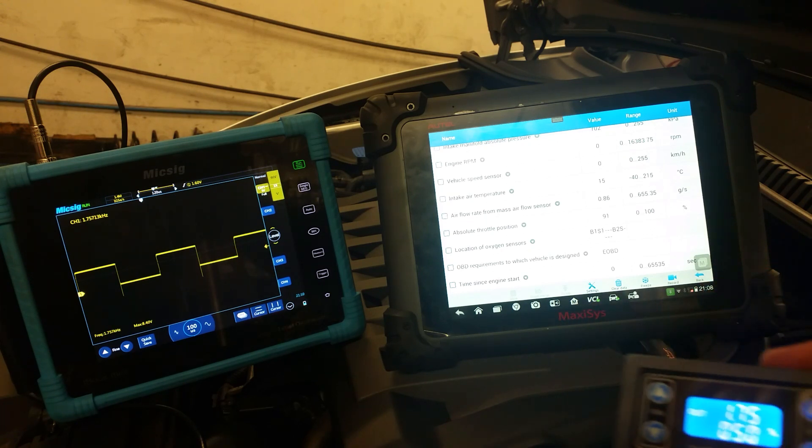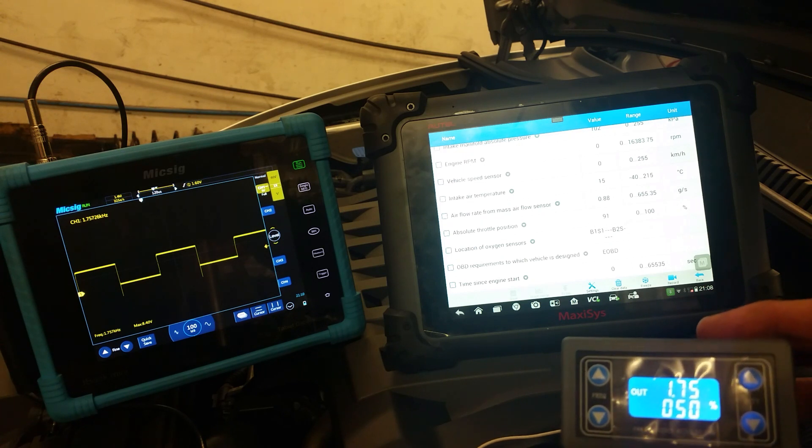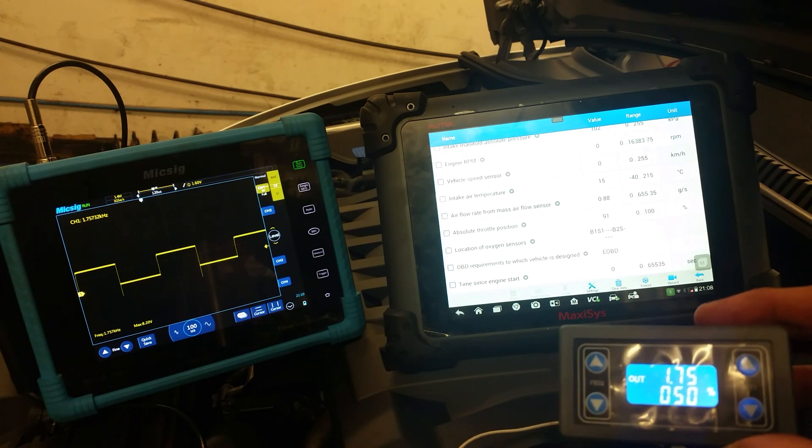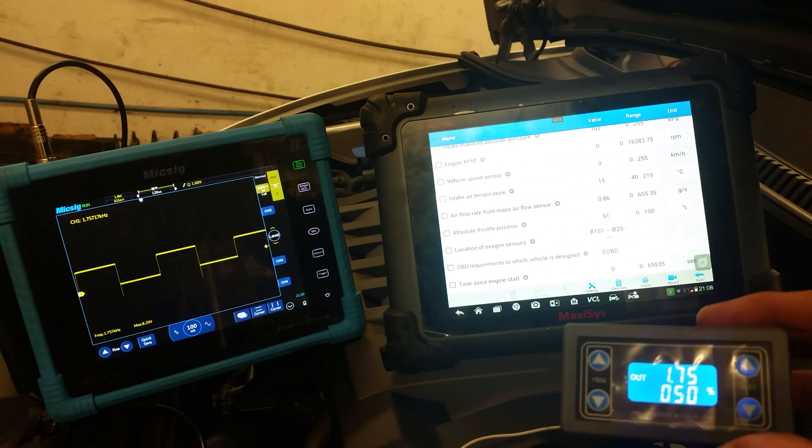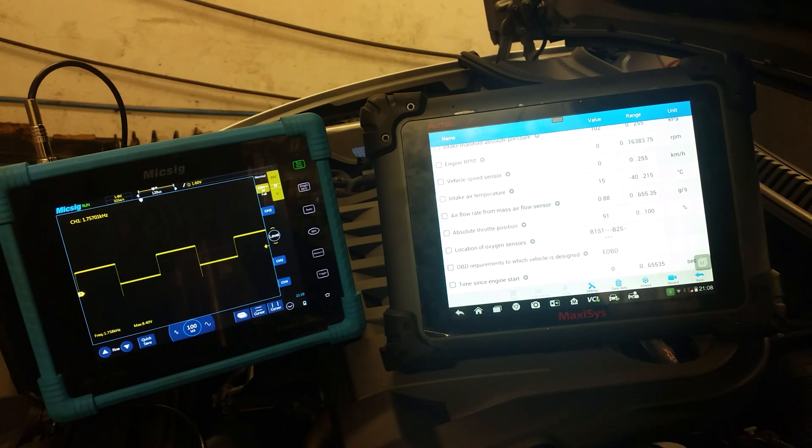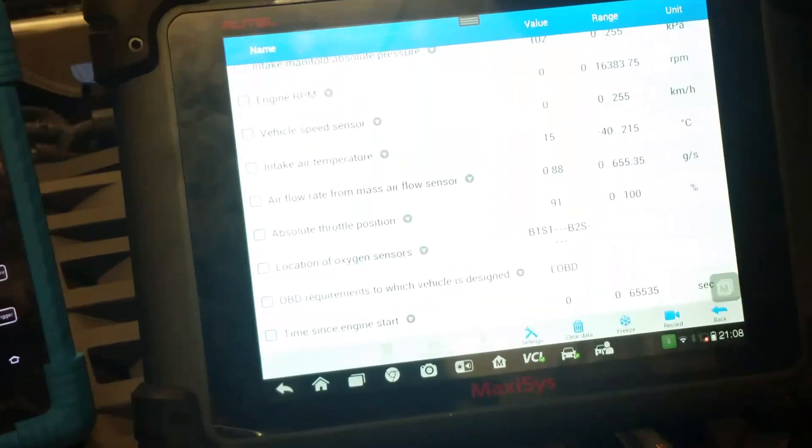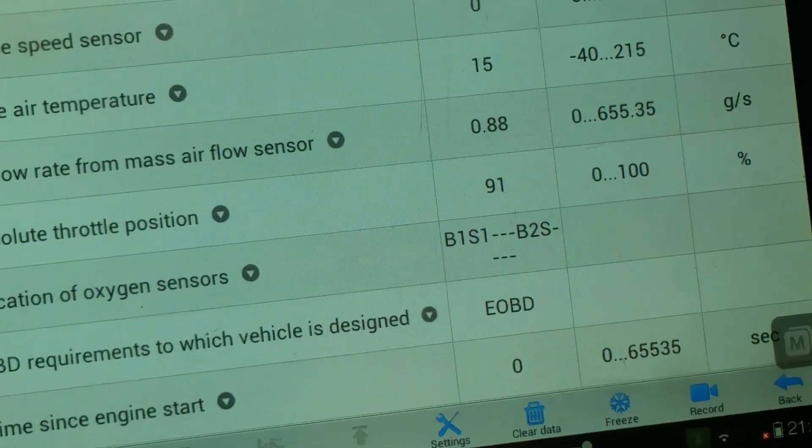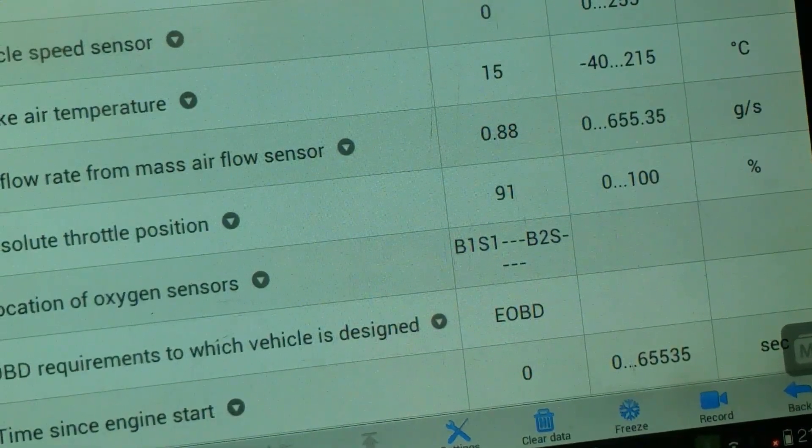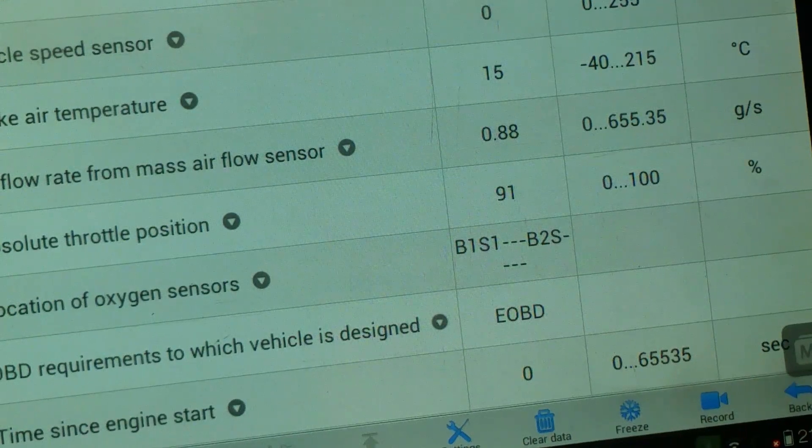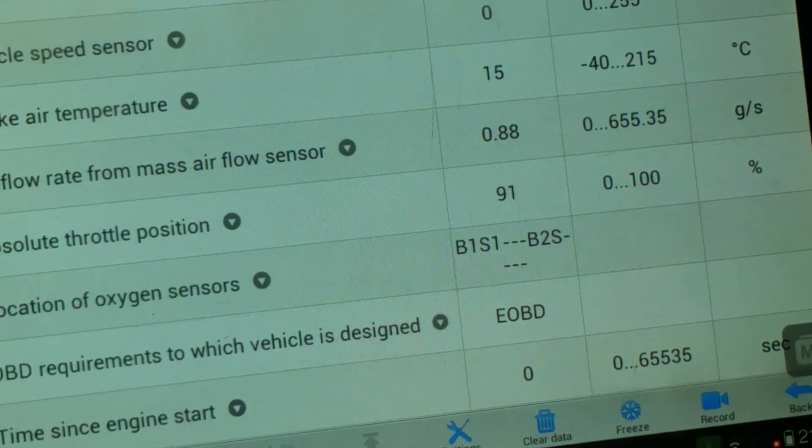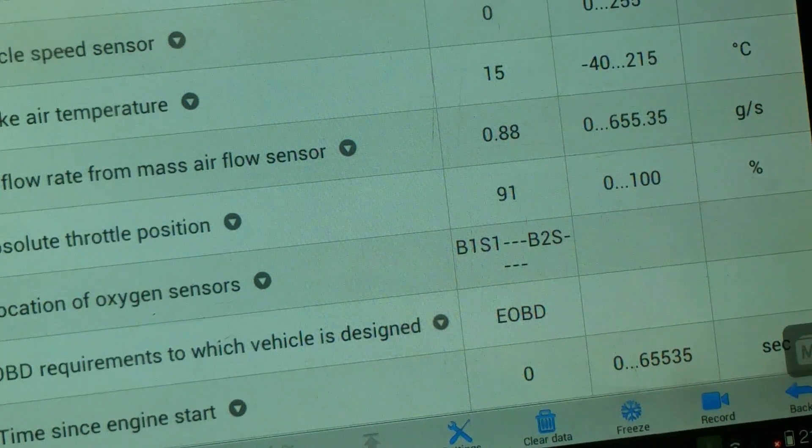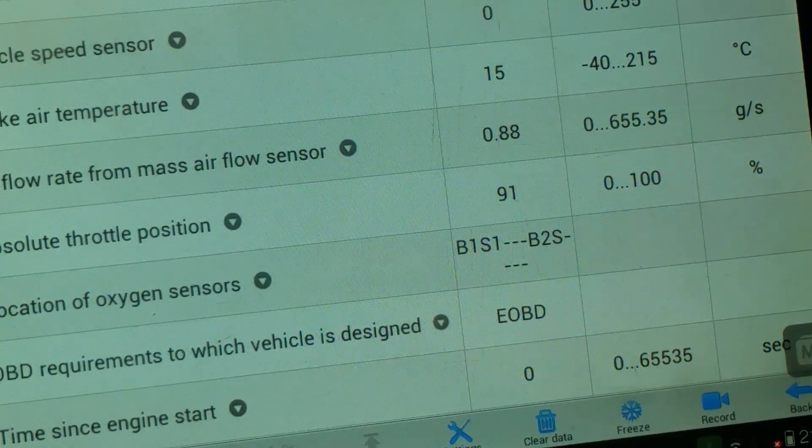It's selected there for 1.75 kHz and a 50% duty signal and that is reflected on the oscilloscope there to the left. So I'll just zoom you into the serial data on the Autel there. So it's sitting at 0.88 grams per second at the moment and that's with the ignition on, engine off. So that's reading the MAF at the minute.